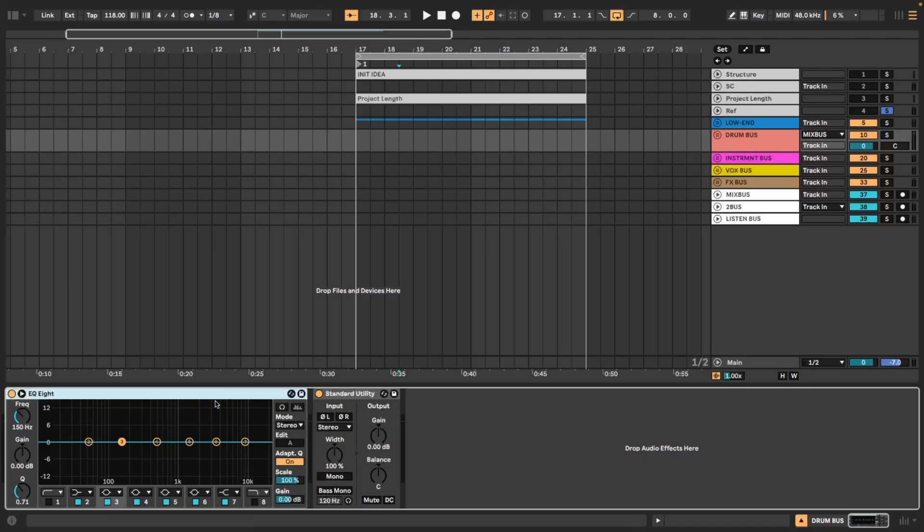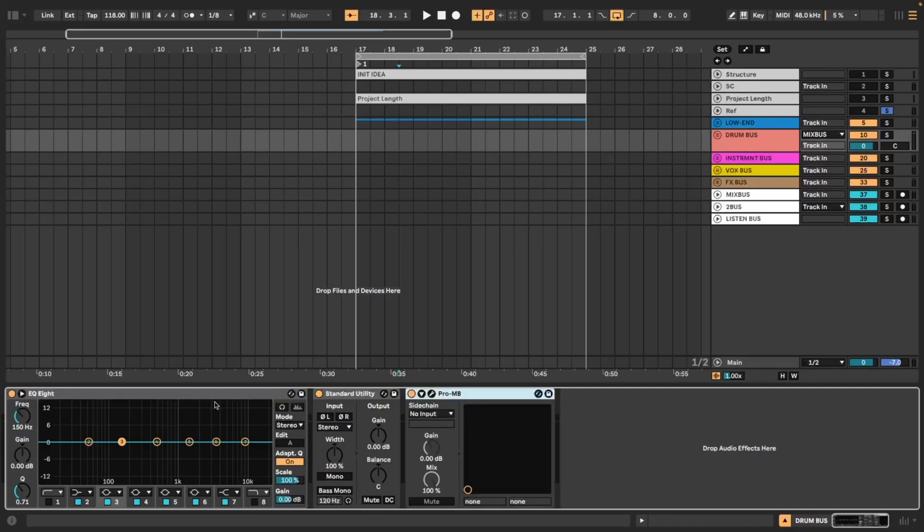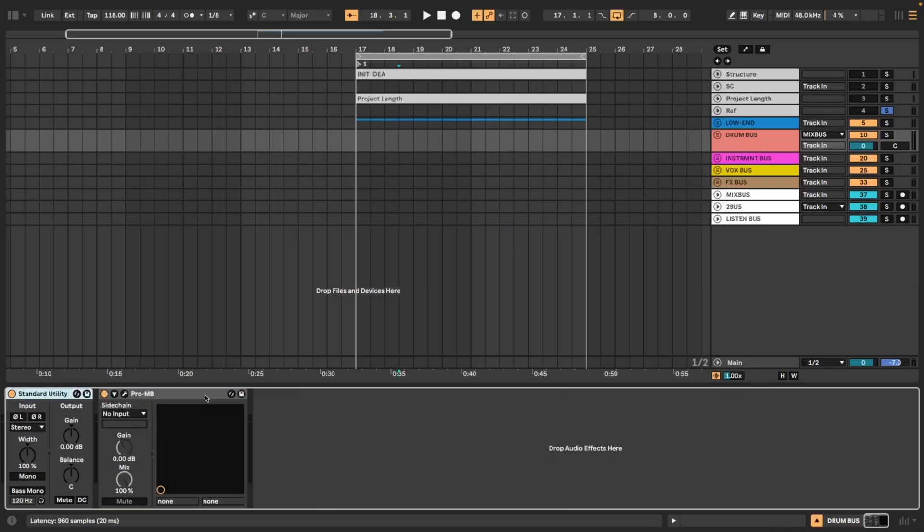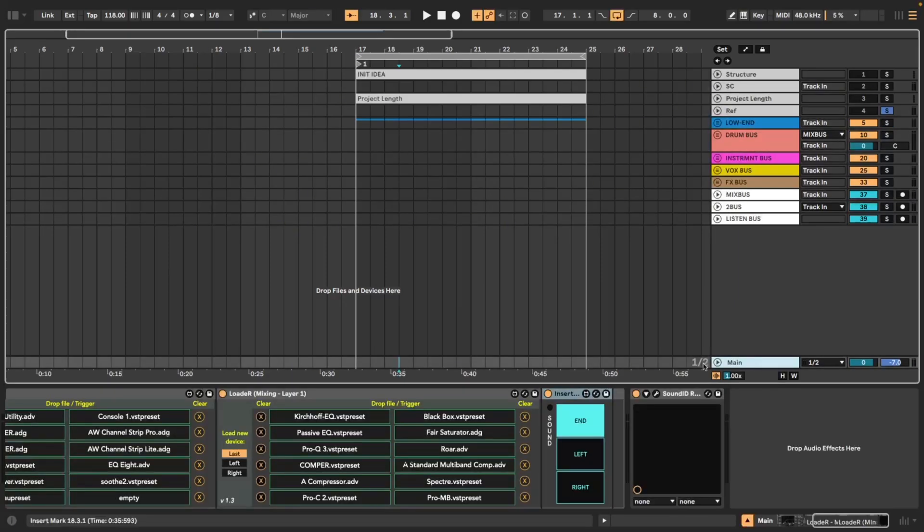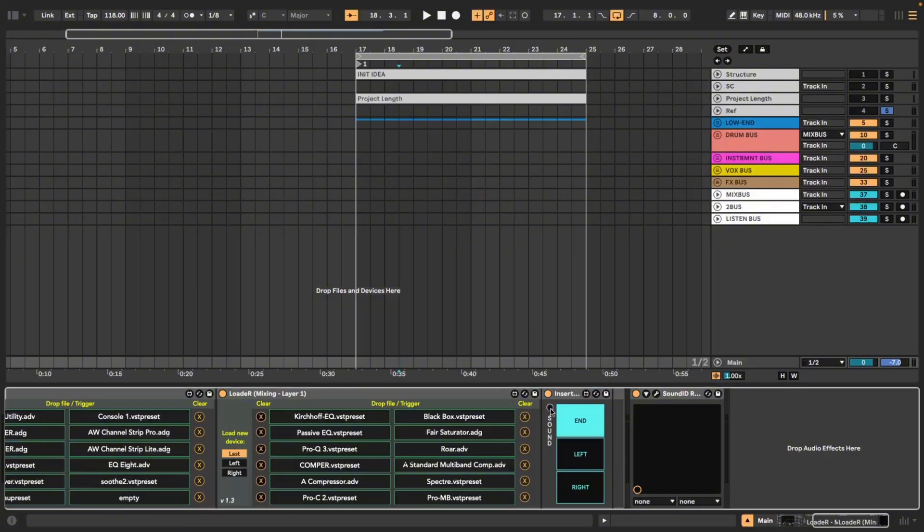But if I were to hit it again twice more and it's now down the center and I load in ProMB, it will load to the end of the chain. InsertWare allows you to choose where plugins are going to load in and you get this little sound, which is amazing.